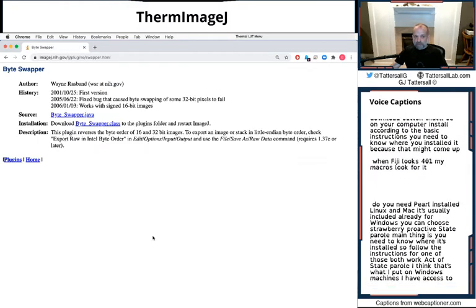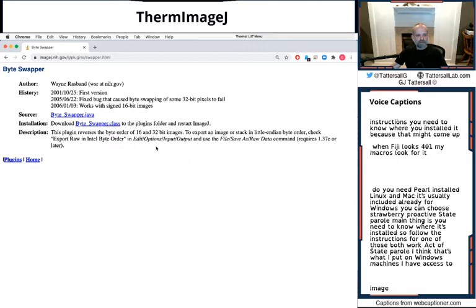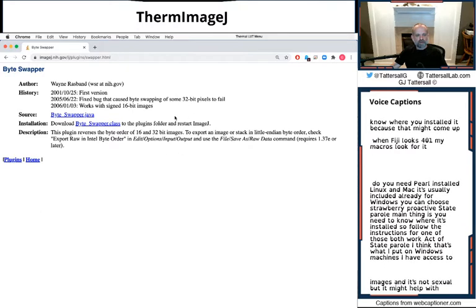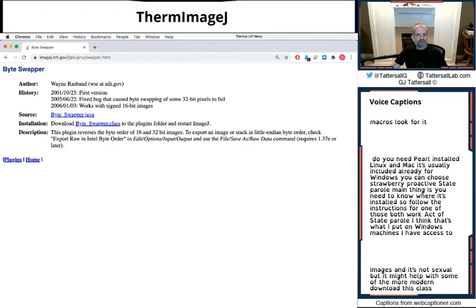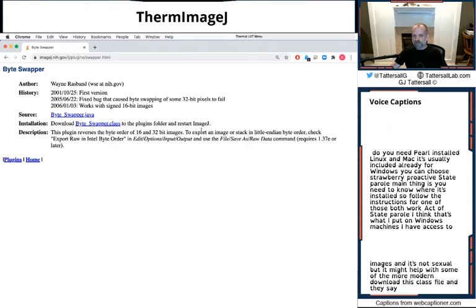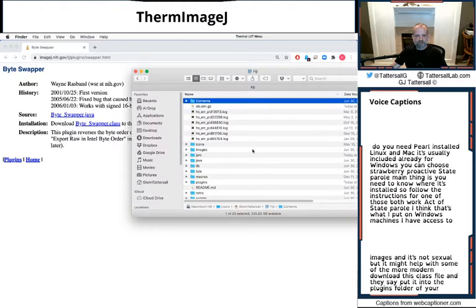Finally, Byteswapper is possibly required for some images and it's not essential, but it might help with some of the more modern Dura cameras. Download this class file and they say put it into the plugins folder of your ImageJ install.